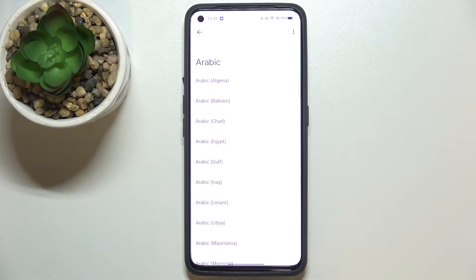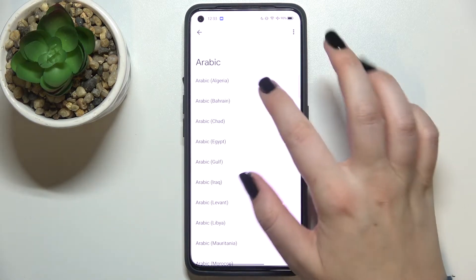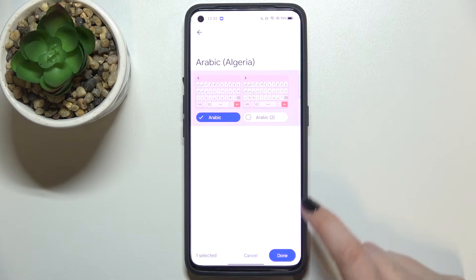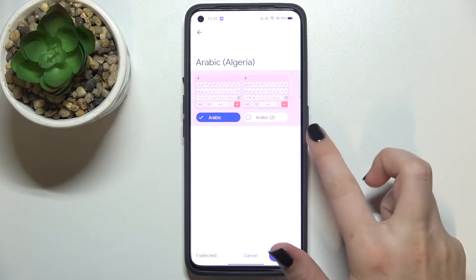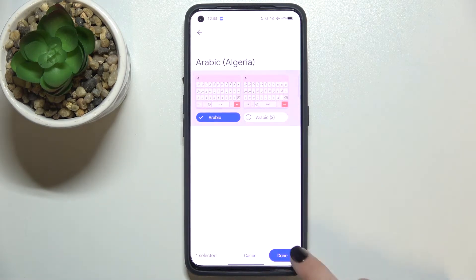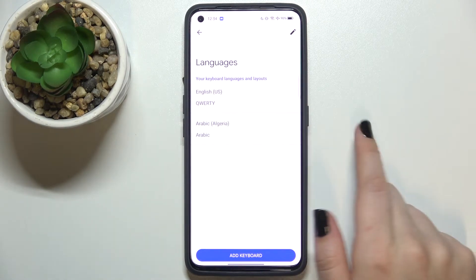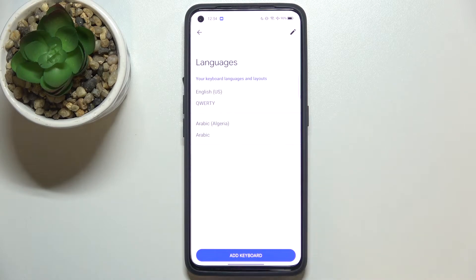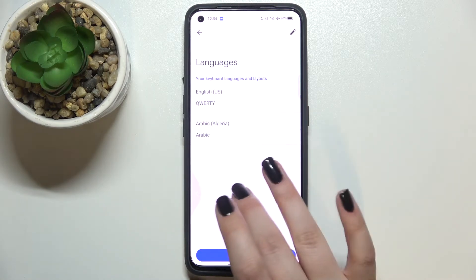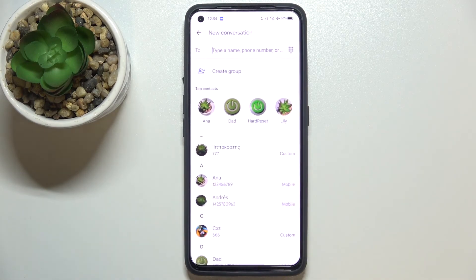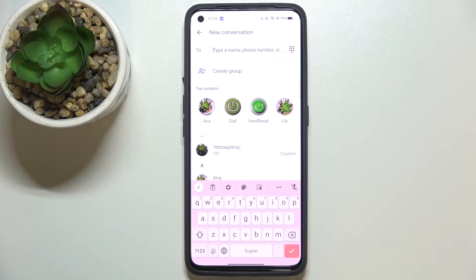Sometimes you will also be able to pick the region. Up here you've got the keyboards — you can pick both of them or only one, then tap Done. As you can see, the newly chosen language has been added, so we can go back to the keyboard and check.